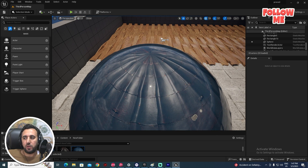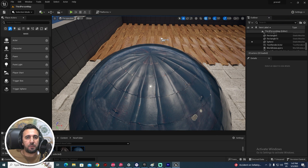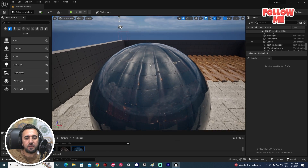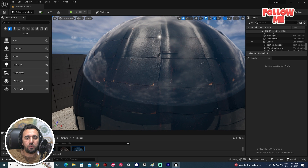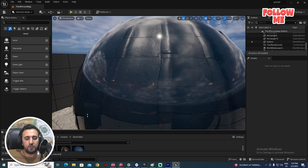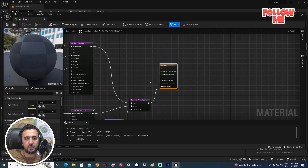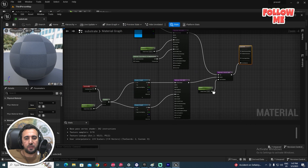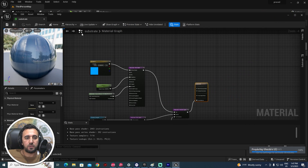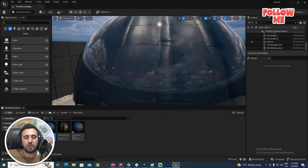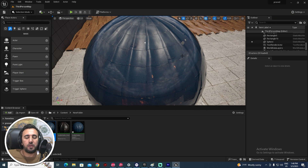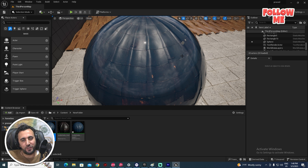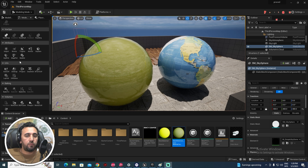Hello everybody, today we are going to speak about how to create substrate material in Unreal Engine — how to make a first layer and second layer, and all of these details in Unreal Engine. Before we start, don't forget to subscribe to my channel and like my video. Let's get started.